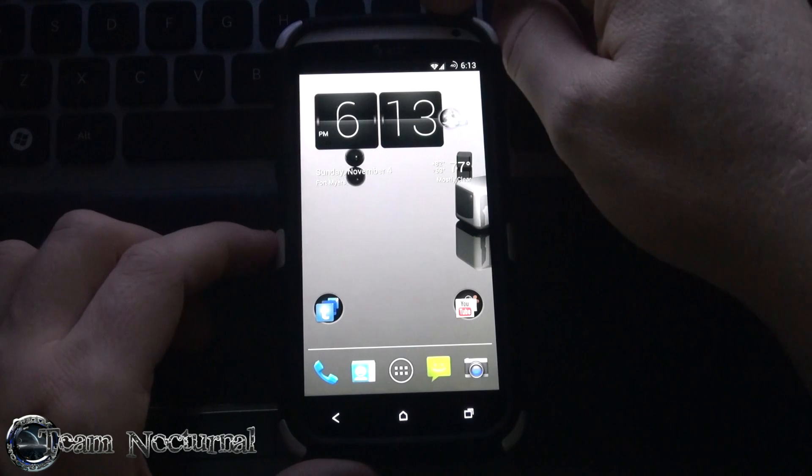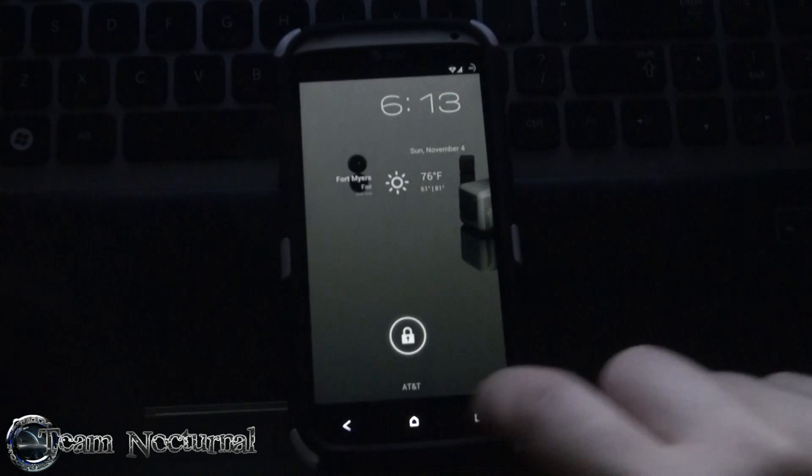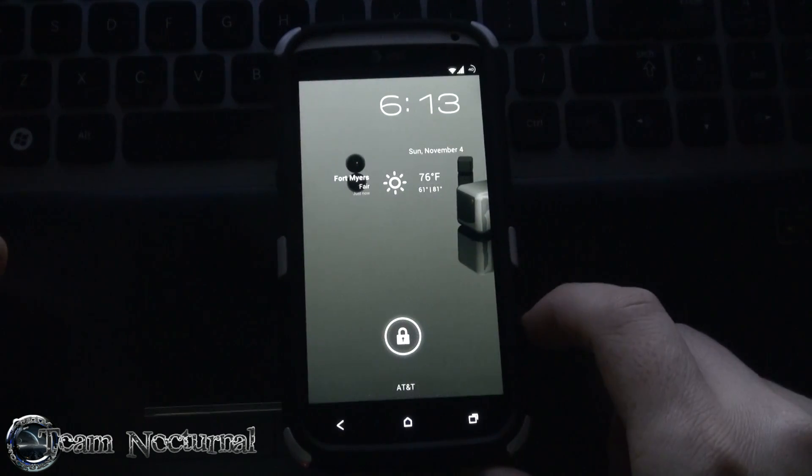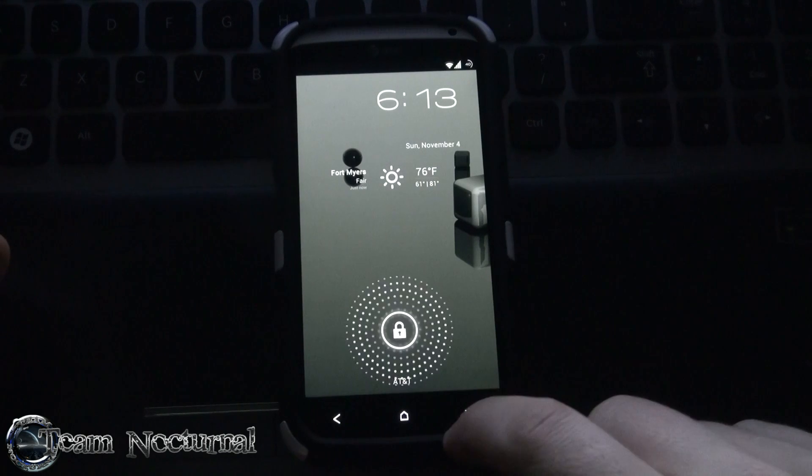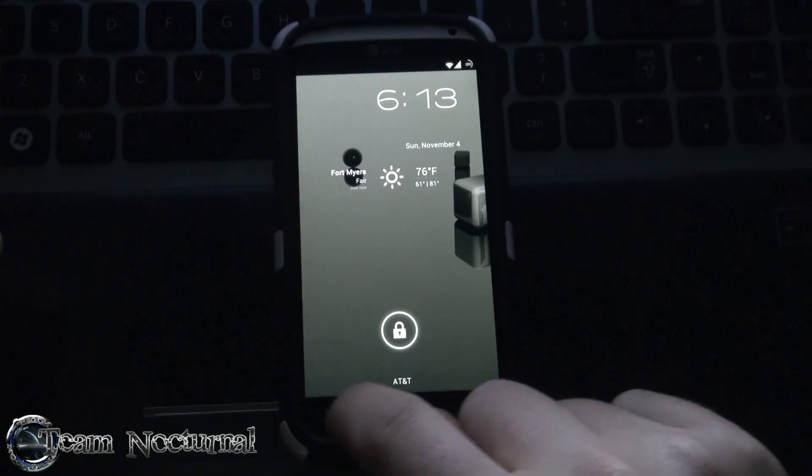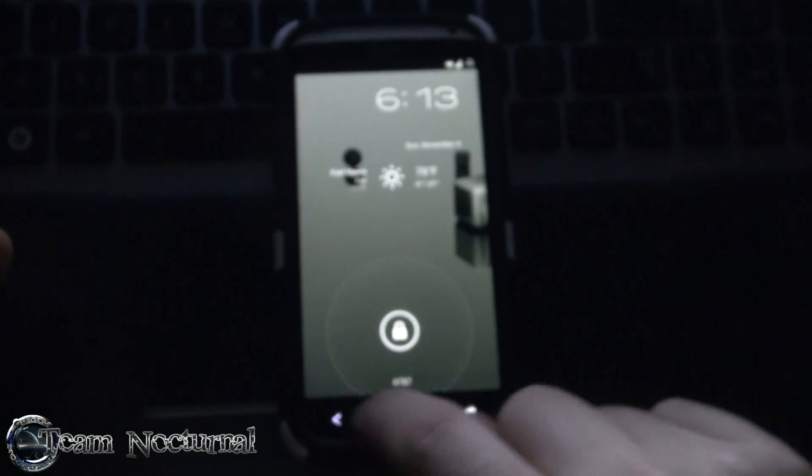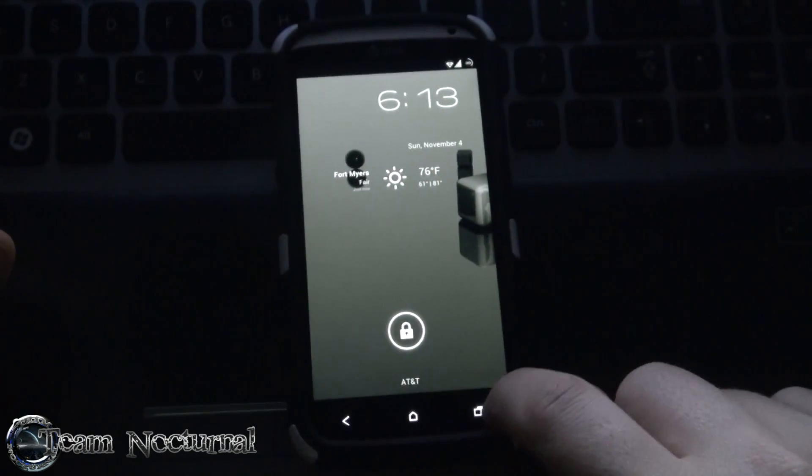Now let's try out the swipe to wake. I think it is enabled by default, let me see. Oh, there it goes. So you can slide it and it wakes the phone and it turns it back off. So it's pretty cool.